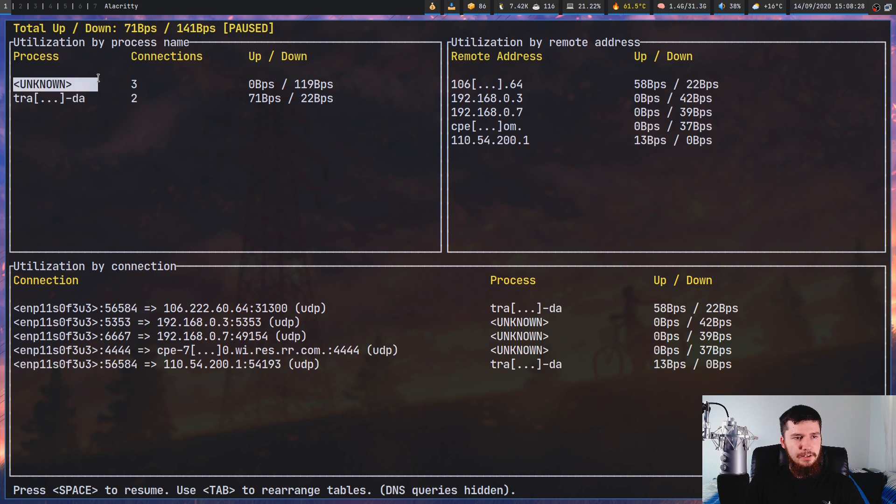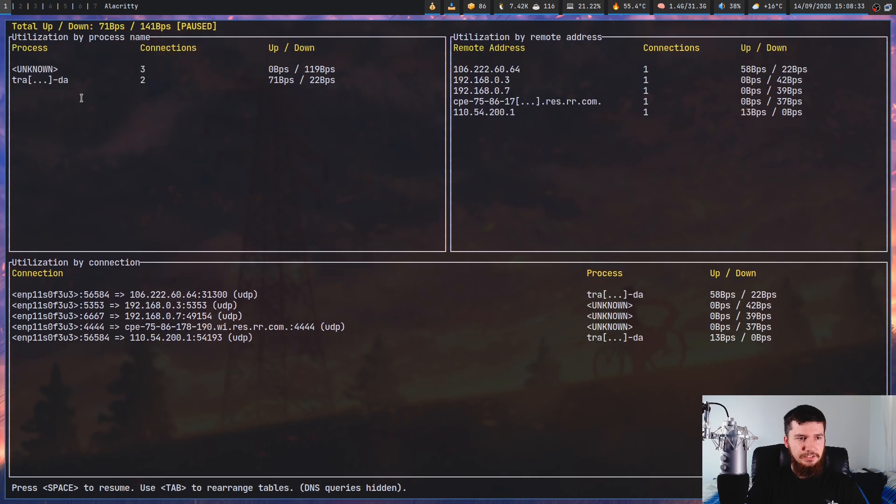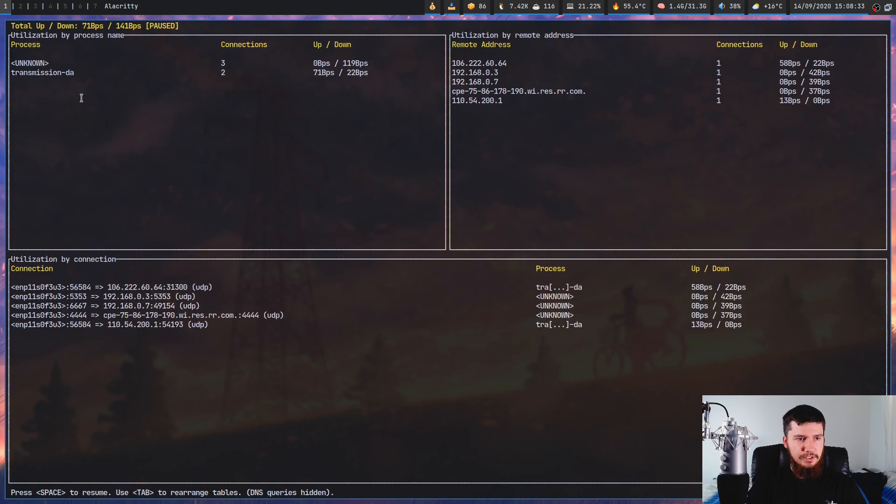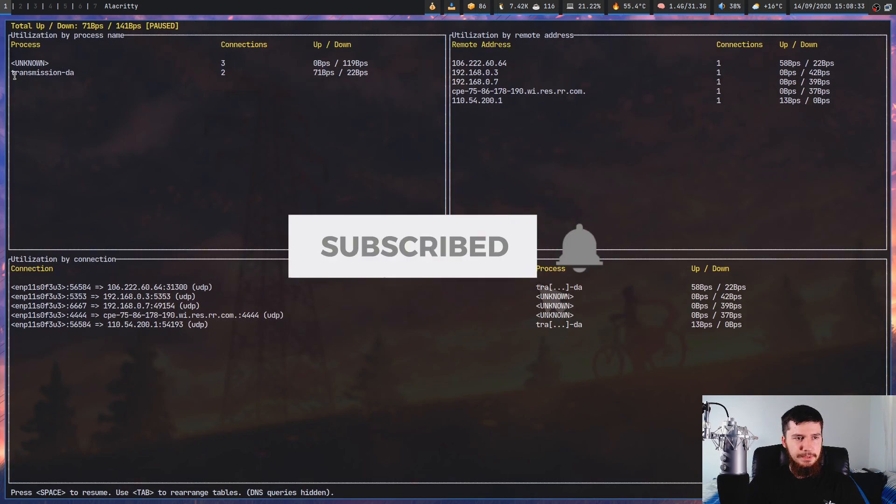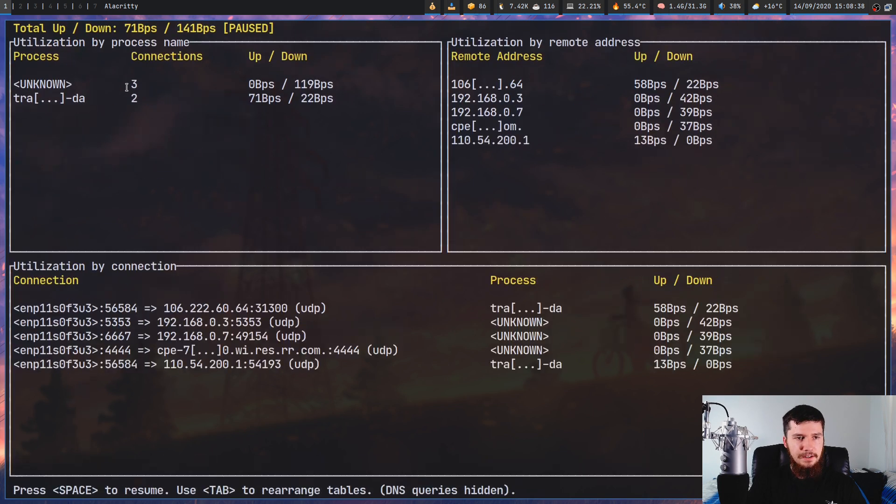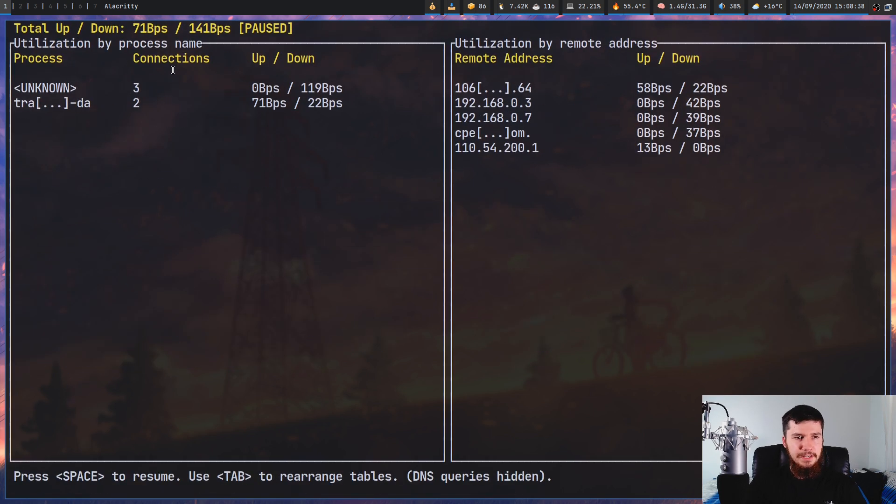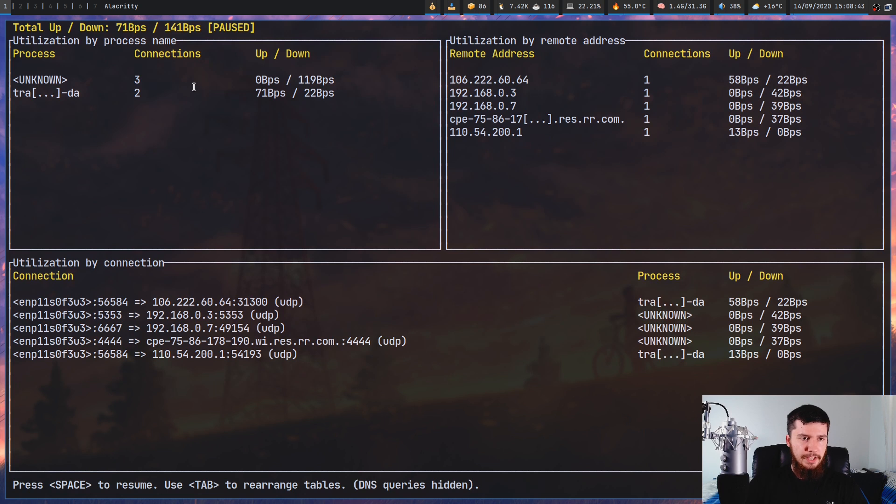Right now we have unknown and then transmission. For some reason it doesn't show you the full name of transmission. The name is probably just a little bit too long for this box here, and it will just cut it off. Next to that we have the number of connections.